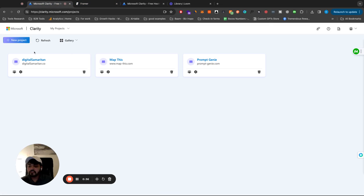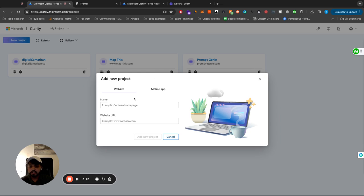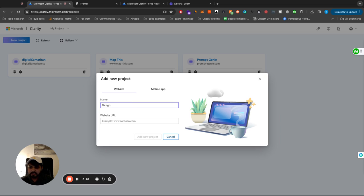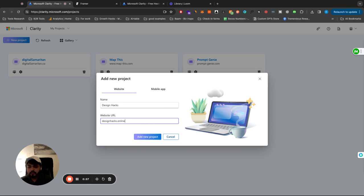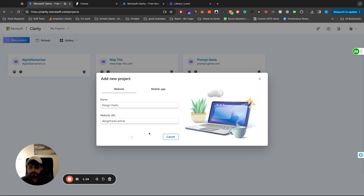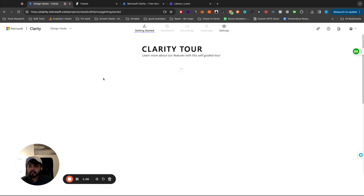Once you're signed in, you're gonna see all your projects. I have three projects right now. And if you have none, you can just create a new project. Type in a name. So let's just do one of my fun websites on the side. So design hacks, we'll do designhacks.online. So we'll add a new project.